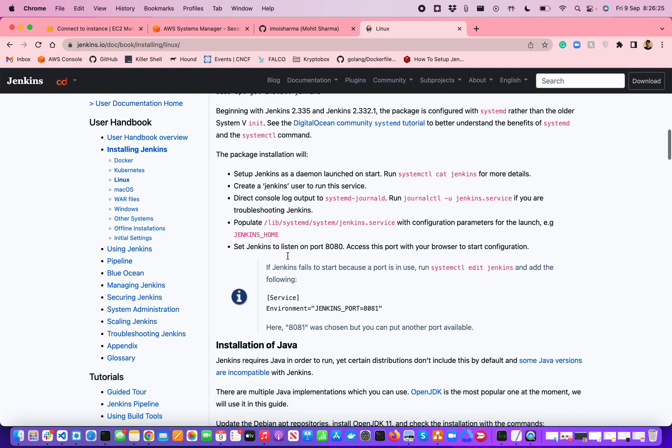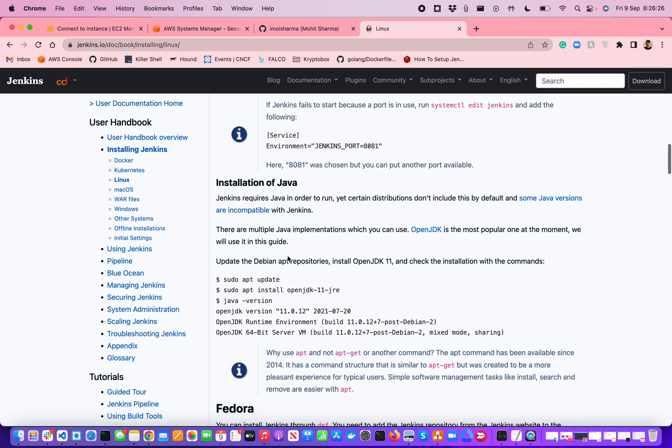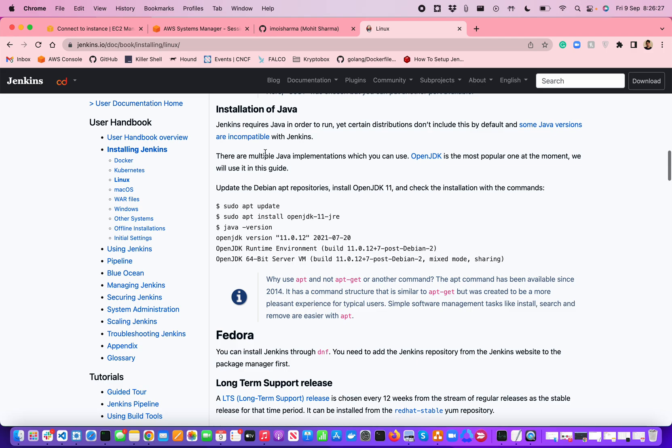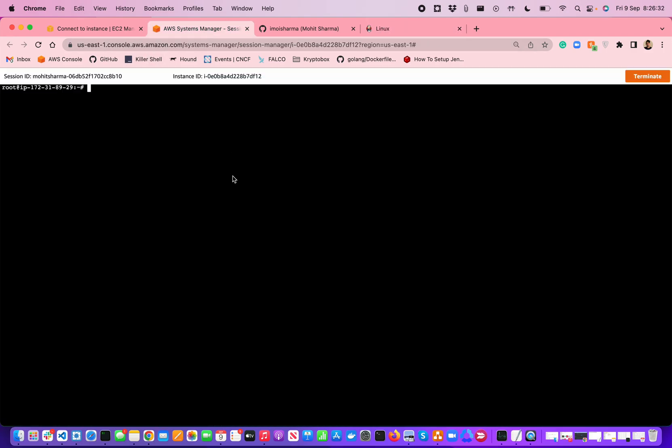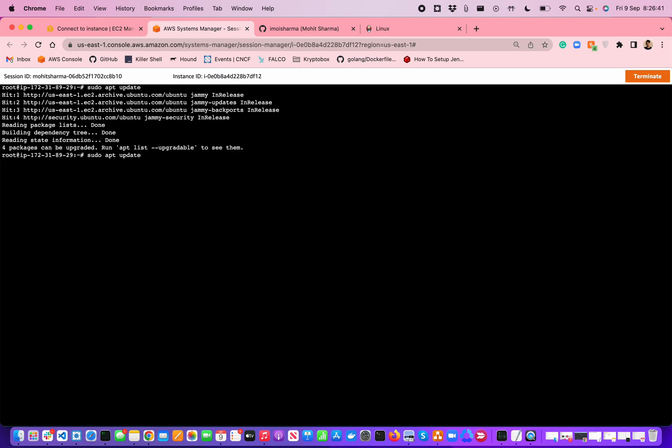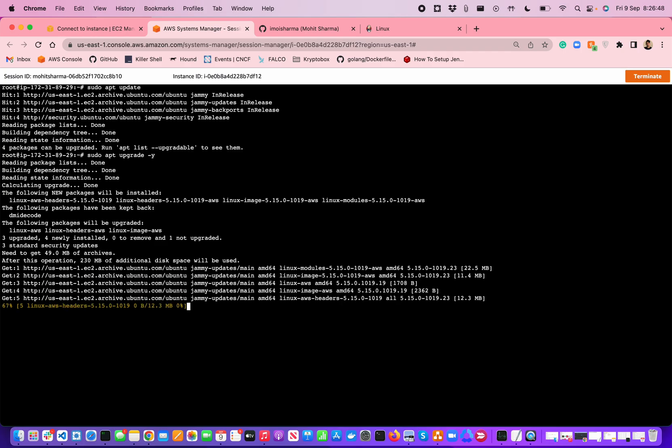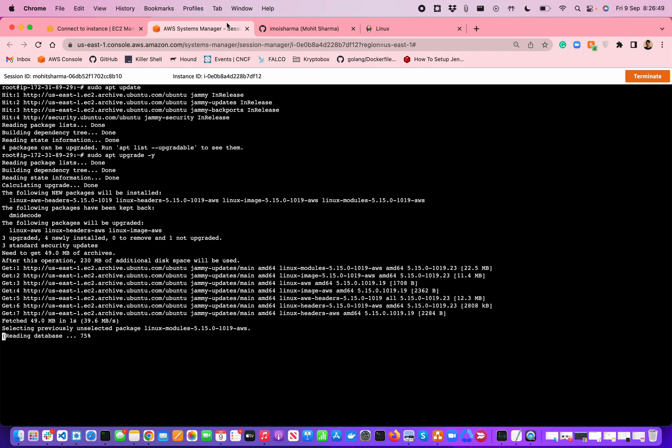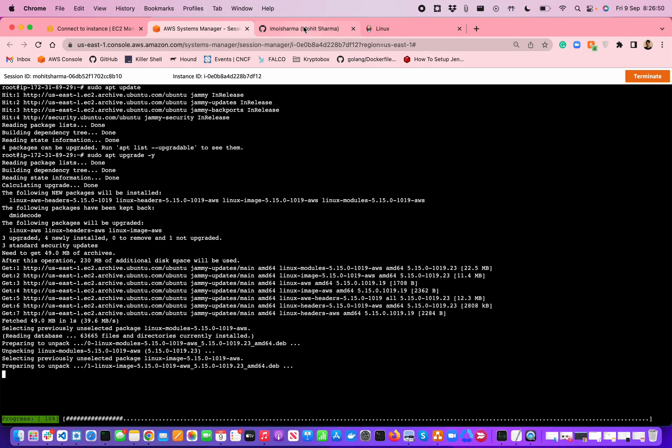But before installing this, we need to have the installation of Java. What I'm going to do is copy the commands because I have already updated the machine. I'm going to run sudo apt update to update any packages if required. As we can see, four packages can be upgraded. I'm going to run upgrade with hyphen y, which means yes, just upgrade them.